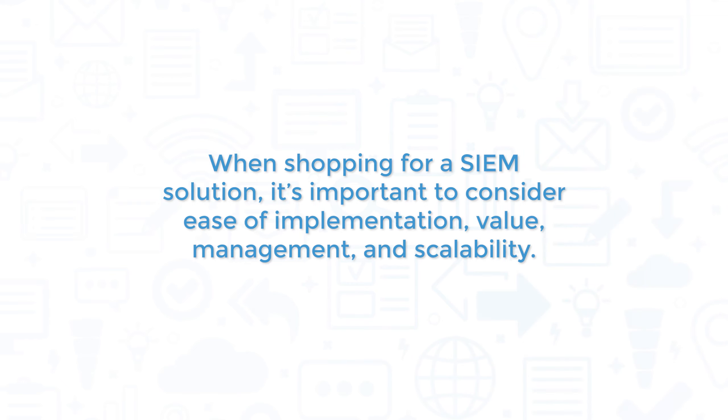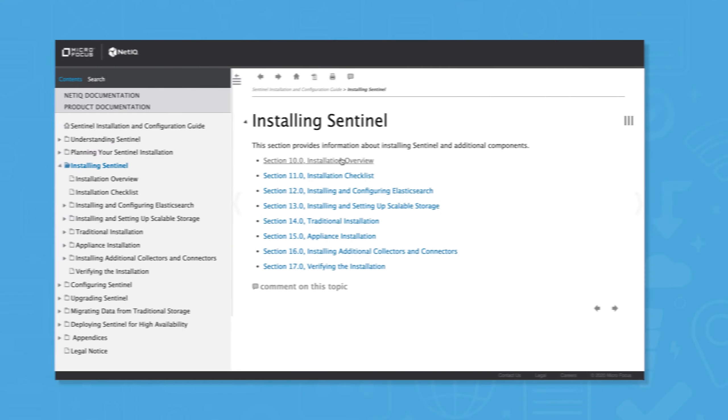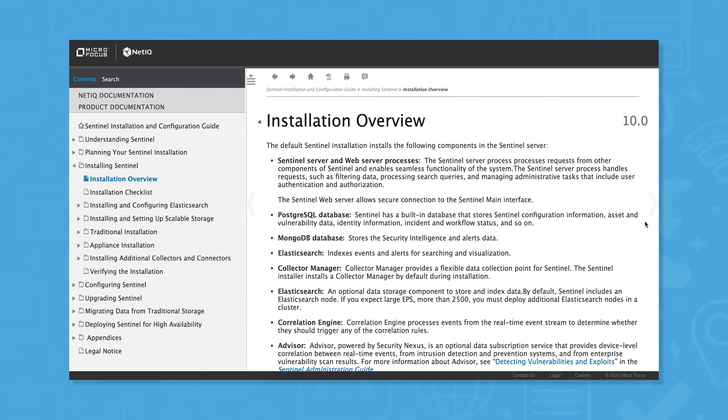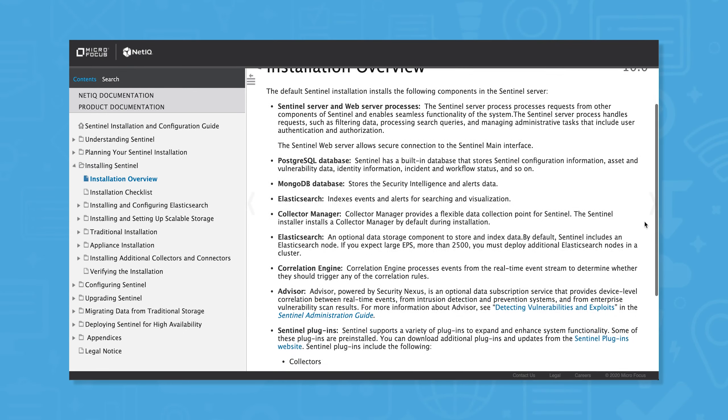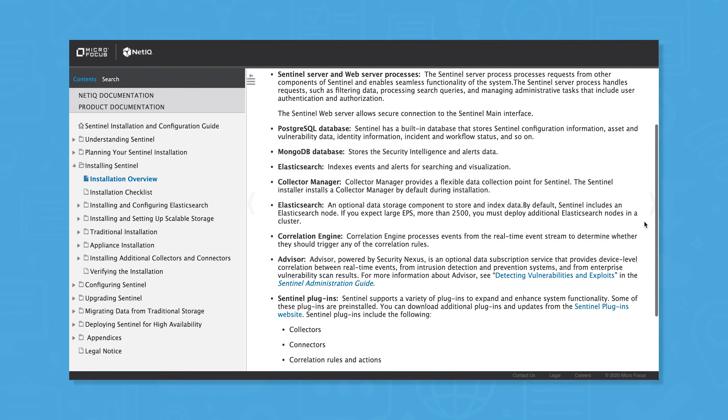When shopping for a SIM solution, it's important to consider ease of implementation, value, management, and scalability. Compared to other SIM products, NetIQ Sentinel is easy to deploy.